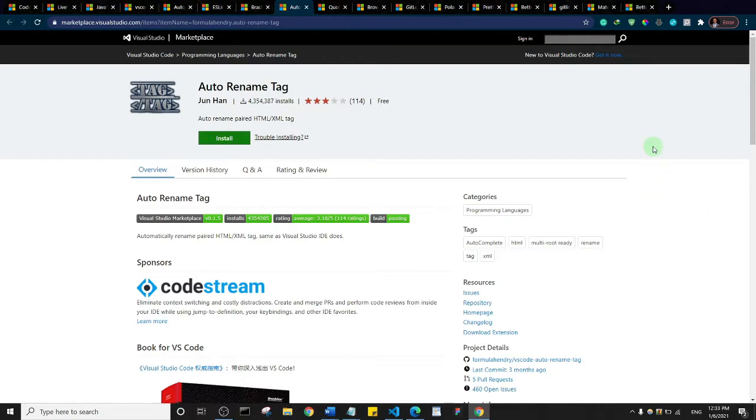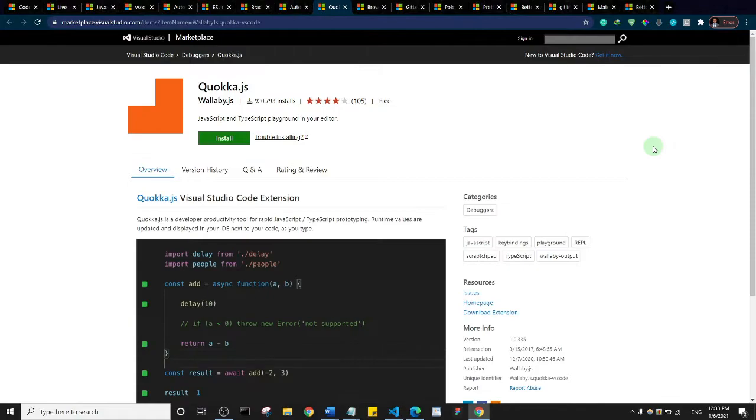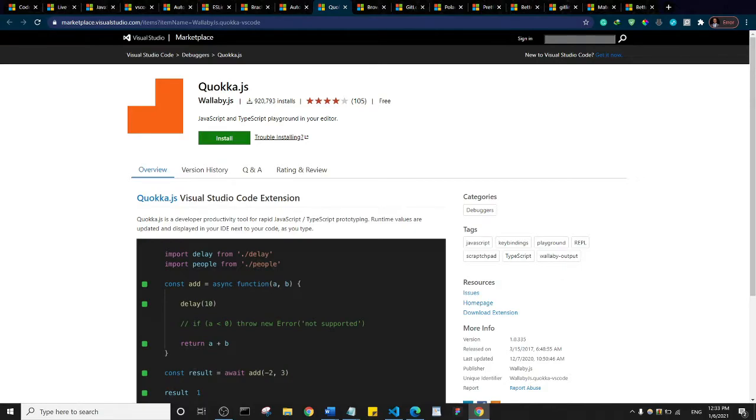We have Quokka. Basically what Quokka does is that it gives you a JavaScript and a TypeScript scratchpad in Visual Studio Code that enables you to test your code within the editor.